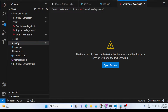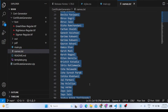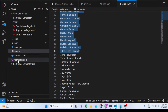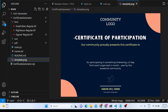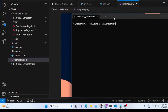Now let me run the script. This is the actual certificate template — you can change it, replace your own logo, and change the design and look and feel. To run, I simply type: python main.py.